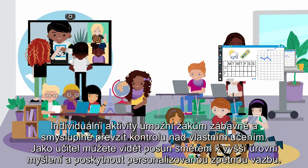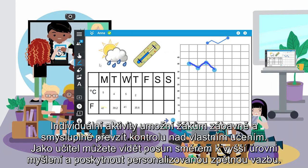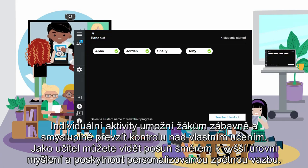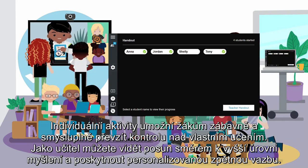As the teacher, you're also able to see the transformation occur to a higher level of thinking and provide personalized feedback.